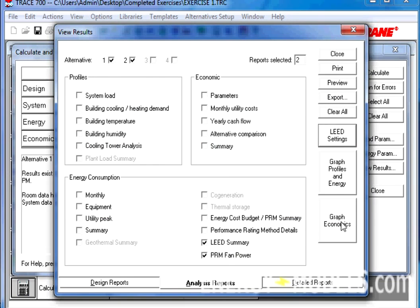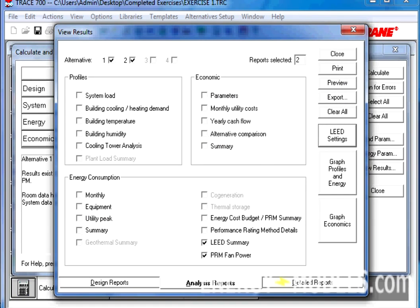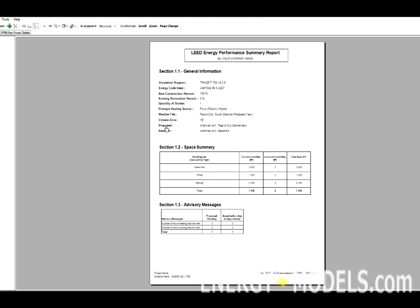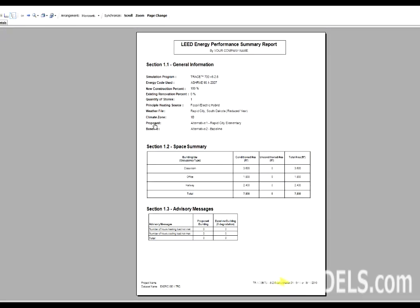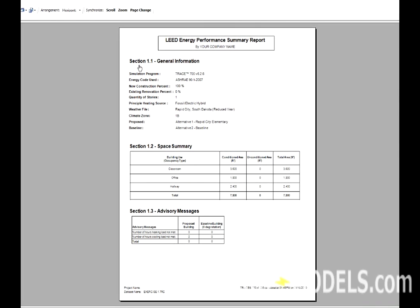And once the reports load, you'll see that we have a LEED Summary Report and a PRM Fan Power Details Report. The LEED Summary Report is broken down into sections, starting with General Information, which just has the details we entered in the LEED Settings. The next section is the Space Summary, where the Building Occupancy Types are broken down according to their room templates in the proposed building.